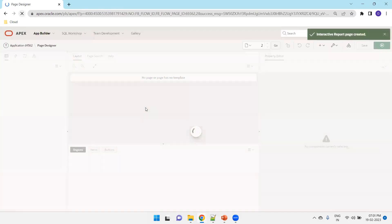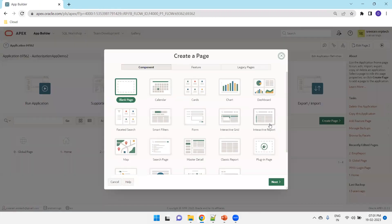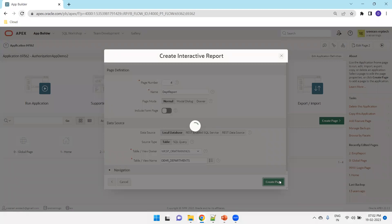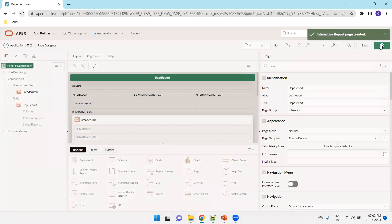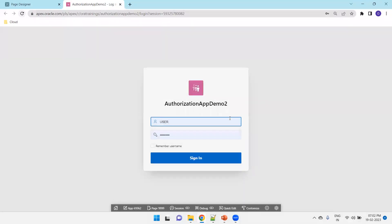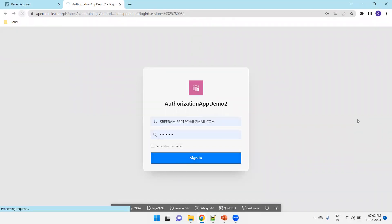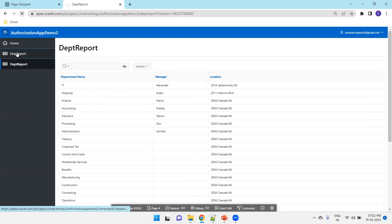Similarly, we'll create one more page. So as of now, we've created an application and two reports. We'll just try to log in without applying any authorization concept. I'll log in with my user and sign in. We can see there are two reports: EMP report and DB report.